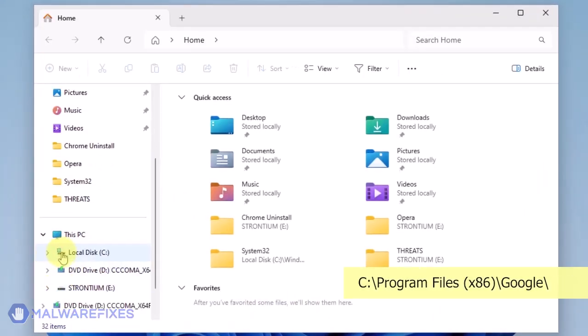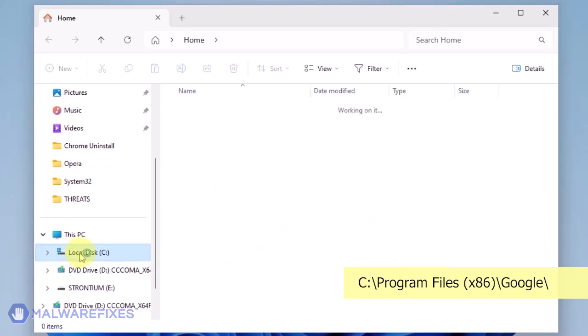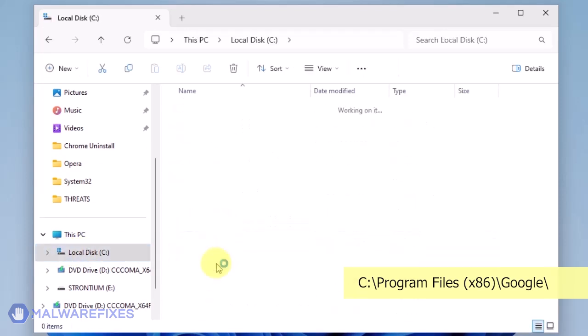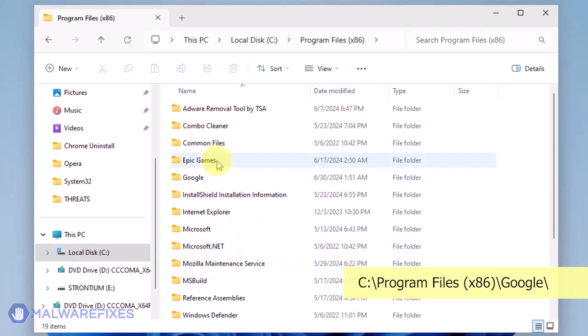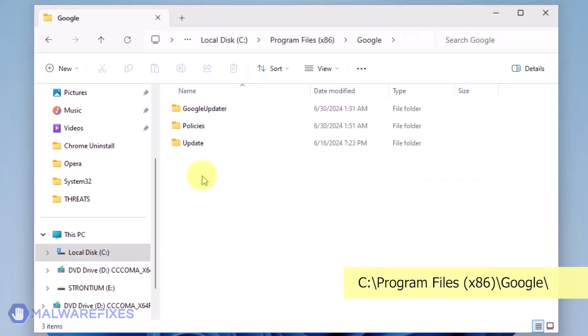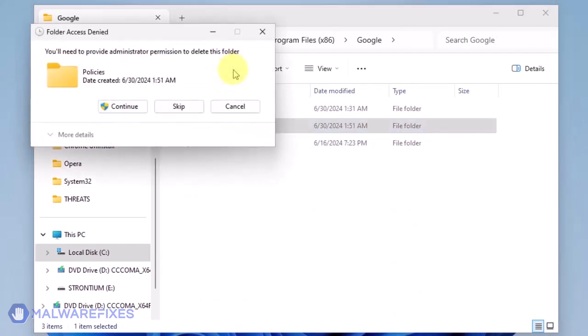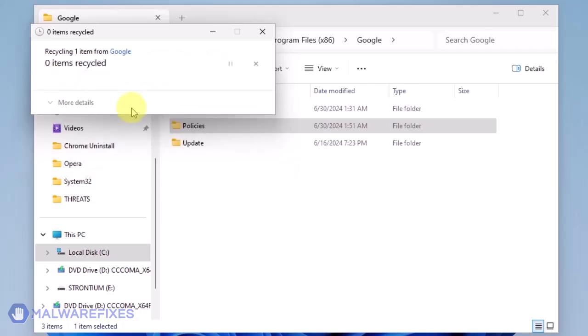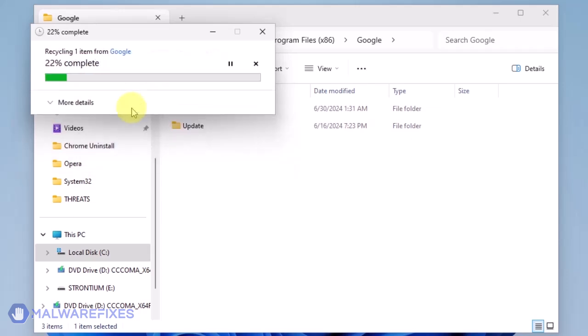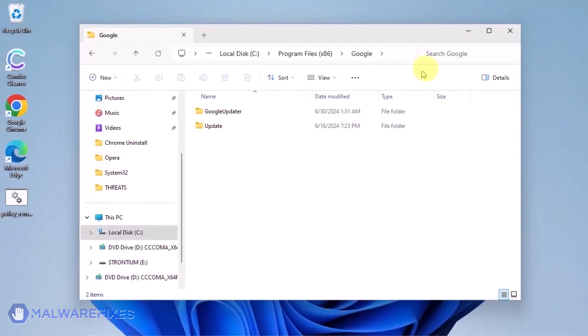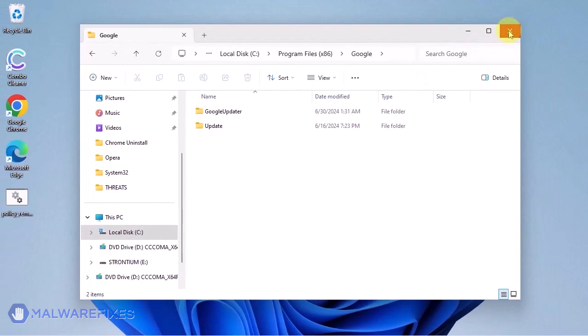Open File Explorer and browse to the folder C:\program files x86. Open the Google folder. Delete the Policies folder. You may now close the File Explorer.